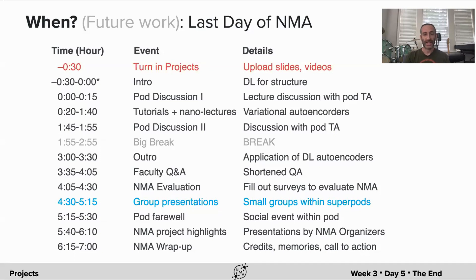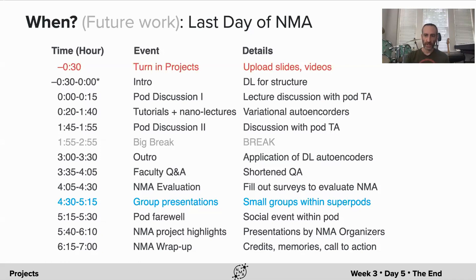That's going to happen on the last day of Neuromatch Academy. Before the content begins in your time zone, you should turn in your projects through the form we provide — upload the slides and provide a link to your videos if you have any. Then after a few hours of content, you will have group presentations with about three projects per group, where you'll present your slides, maybe play your video, have a short discussion, and then switch over.